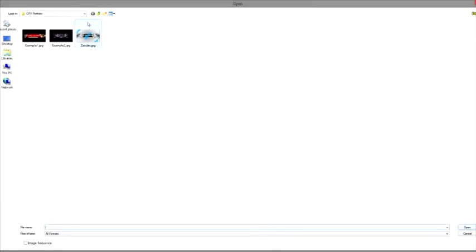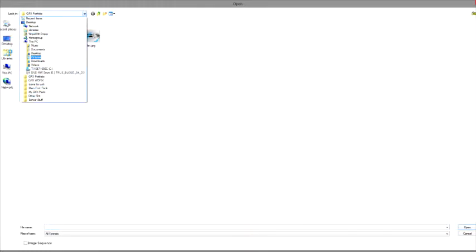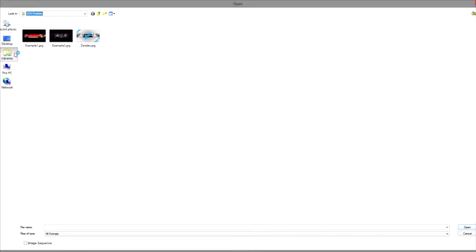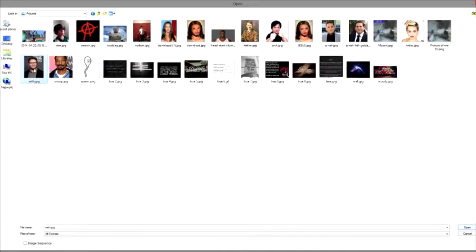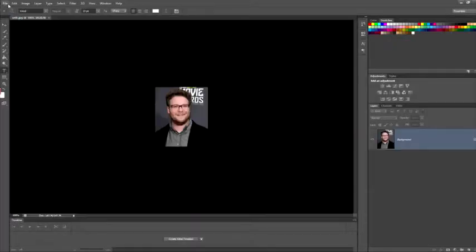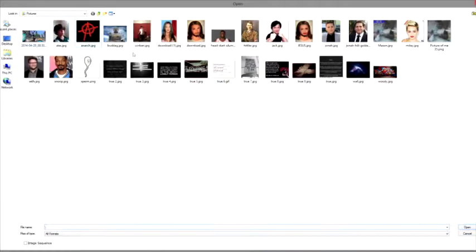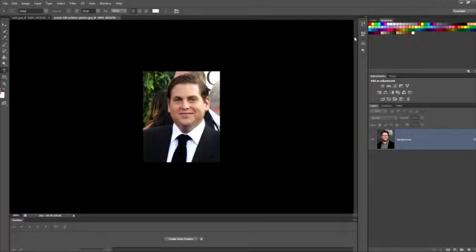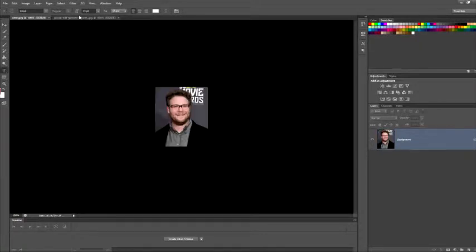You're going to want to go into your libraries, pictures, and Seth Rogen, open. And then Jonah Hill. I think this is a different picture than what I originally chose, but it's okay.